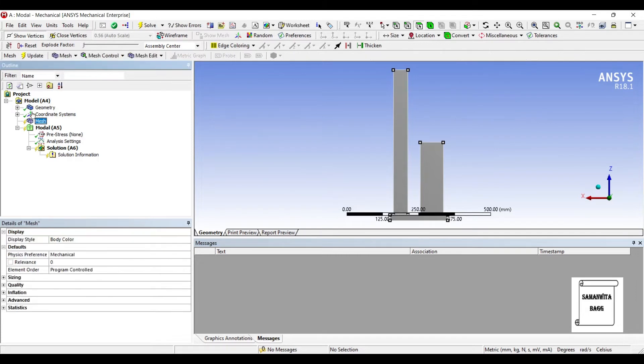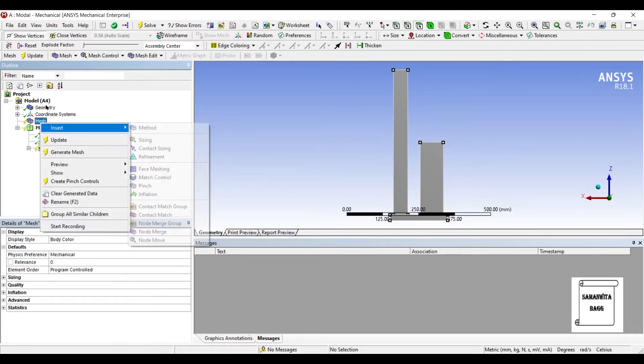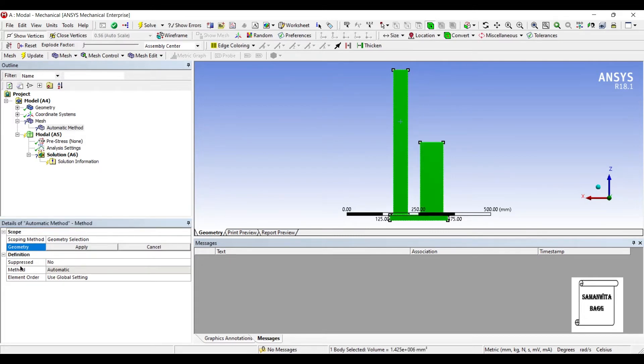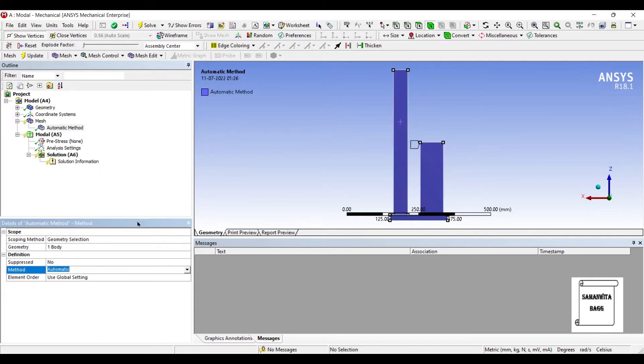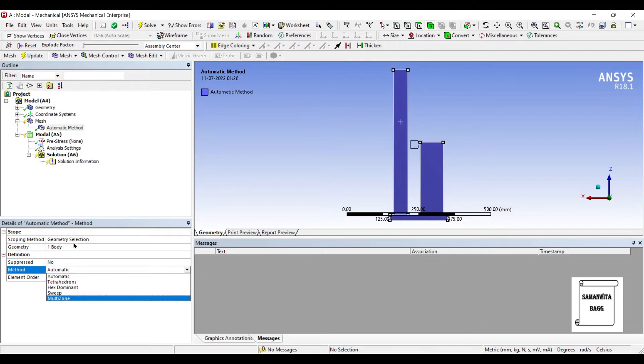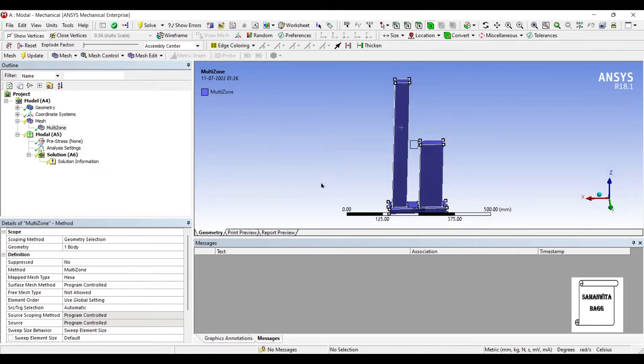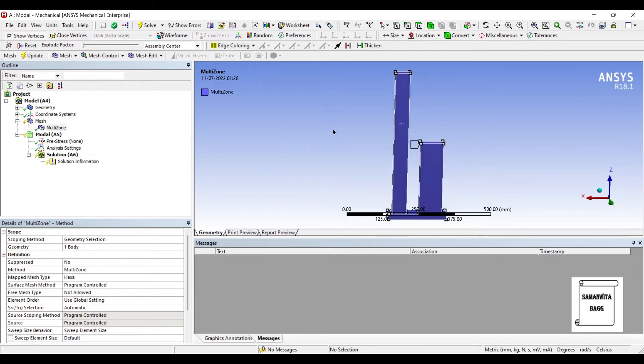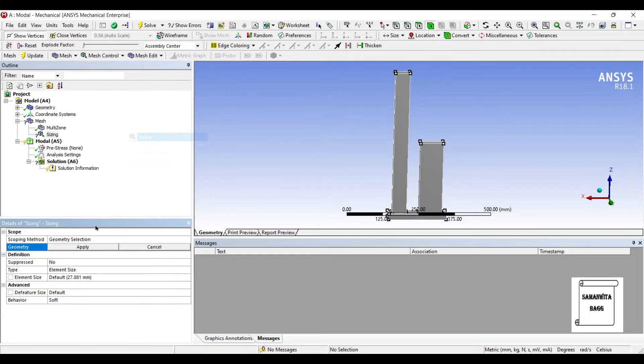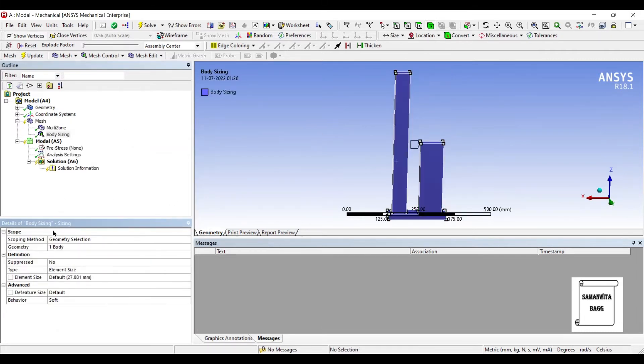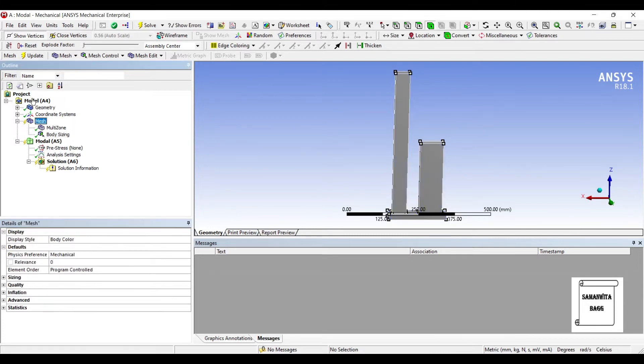I'll go to Mesh, insert method, I'll select the entire geometry. Method I'm using is multi-zone such that the software will decide what type of mesh is required. I'll insert sizing by selecting the entire geometry, here it is 27mm, I will give 5mm. I'll go to Mesh and update.